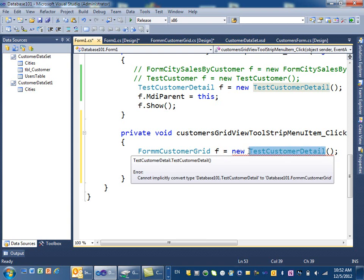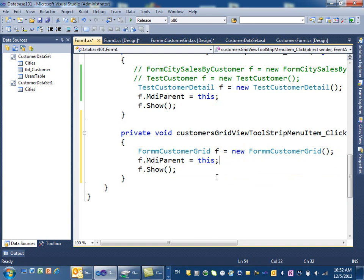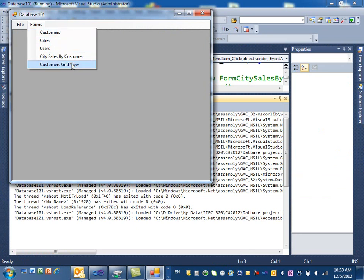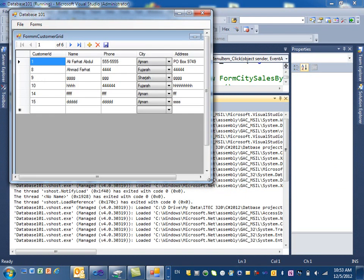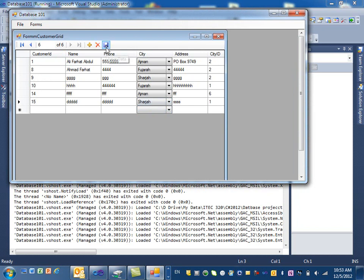We name it customer grid view, then show it and call MdiParent. Let's go ahead and run it. If I click on customer grid view it works, and if I select a different city and click save, that works too.